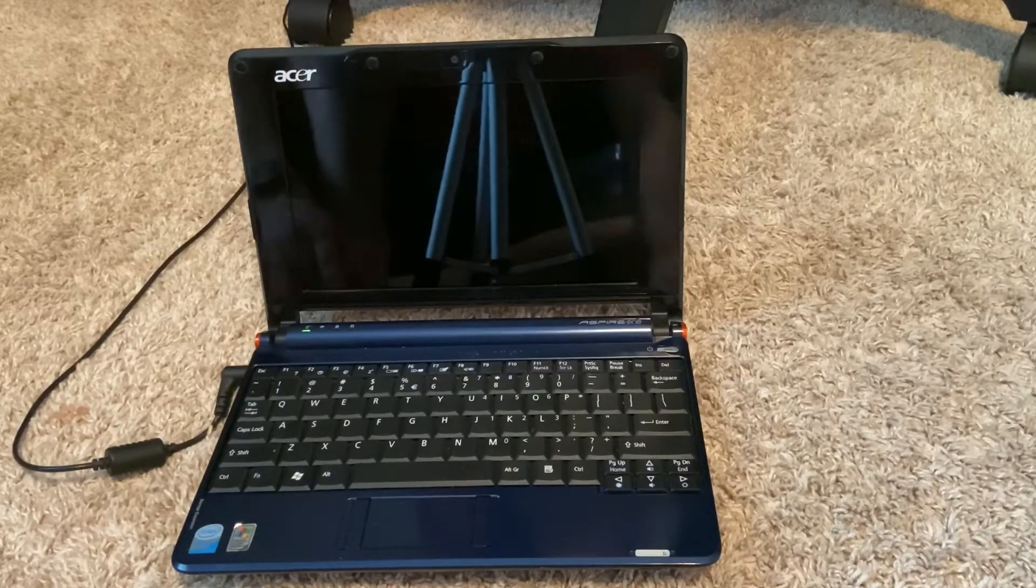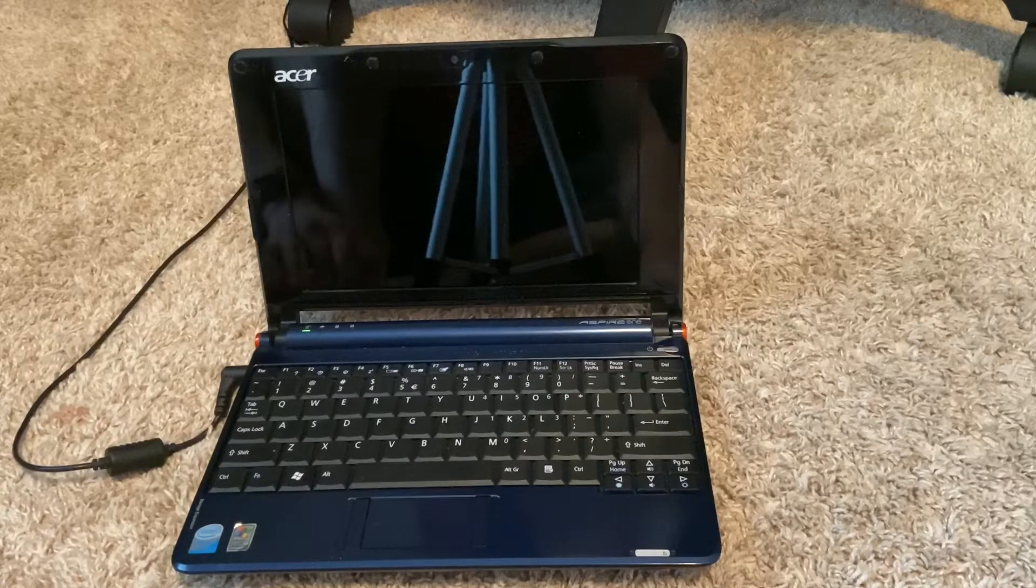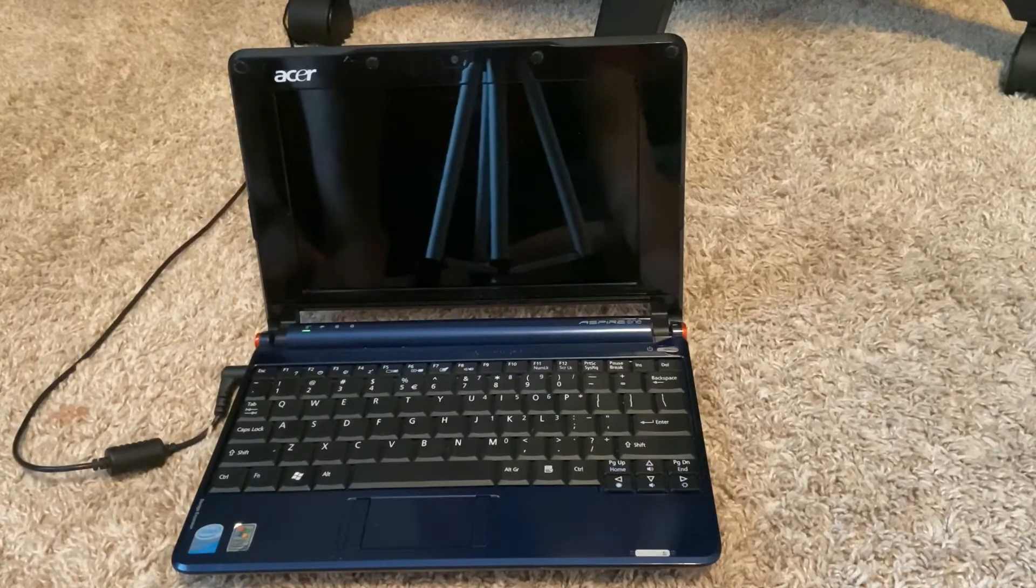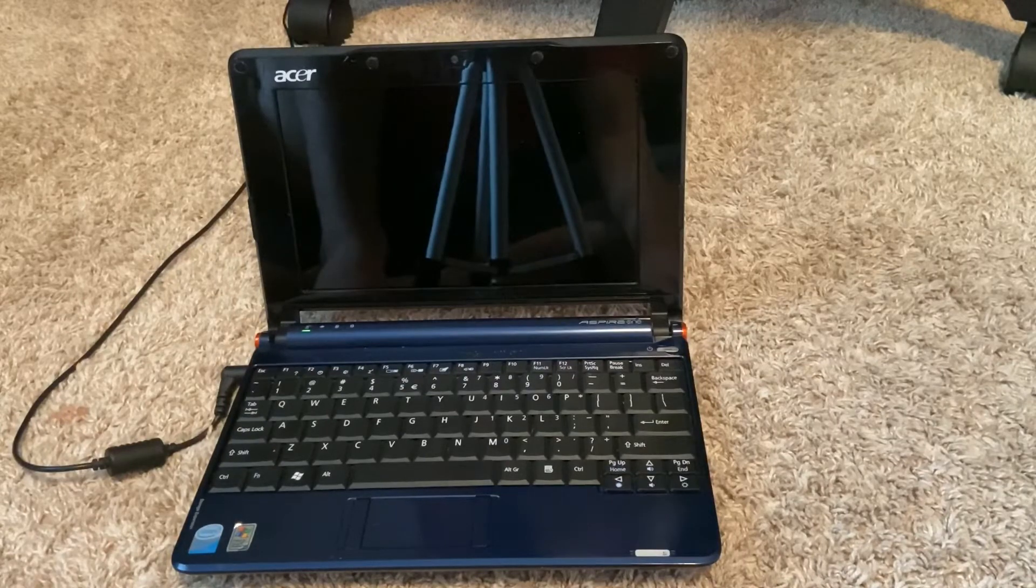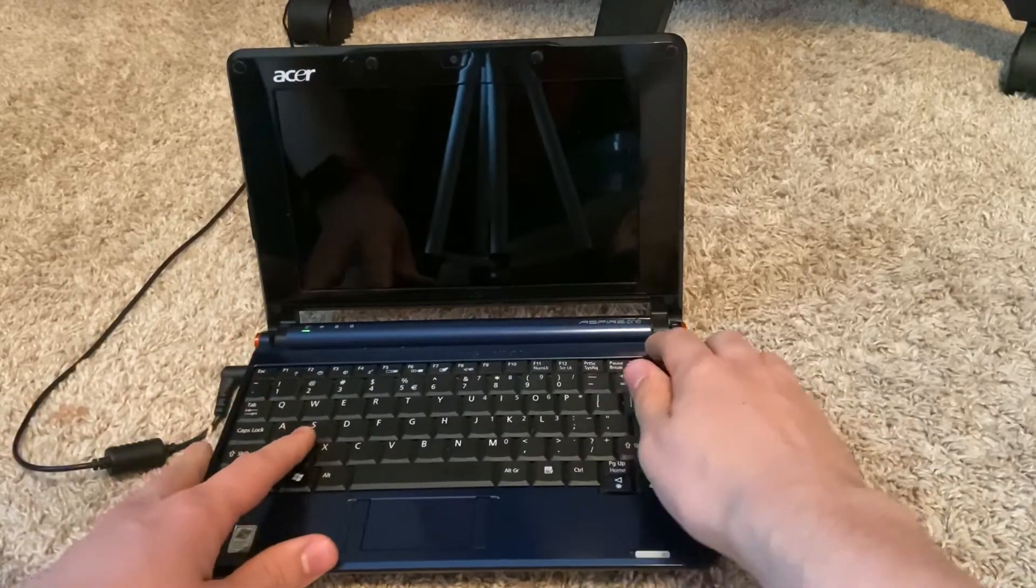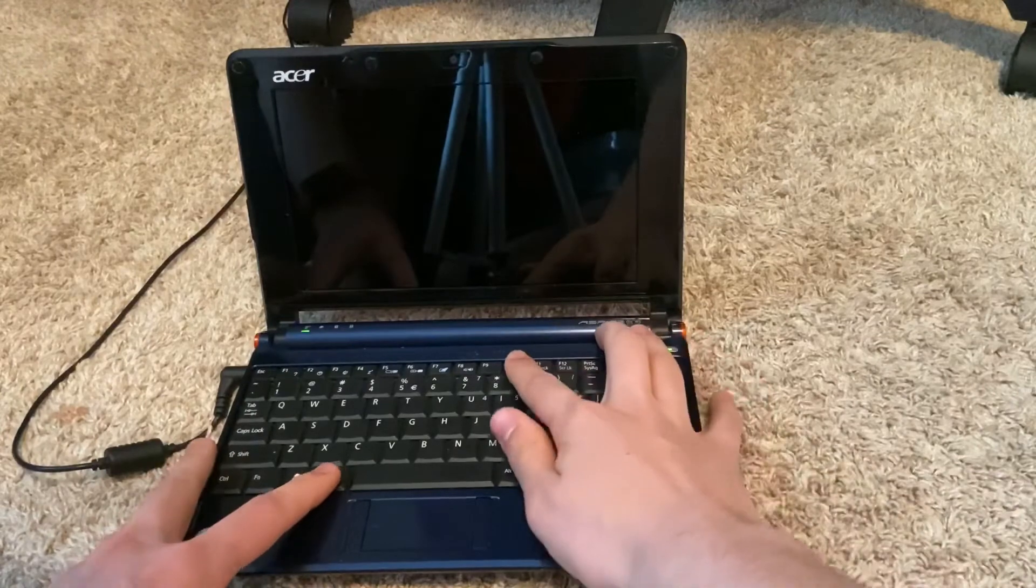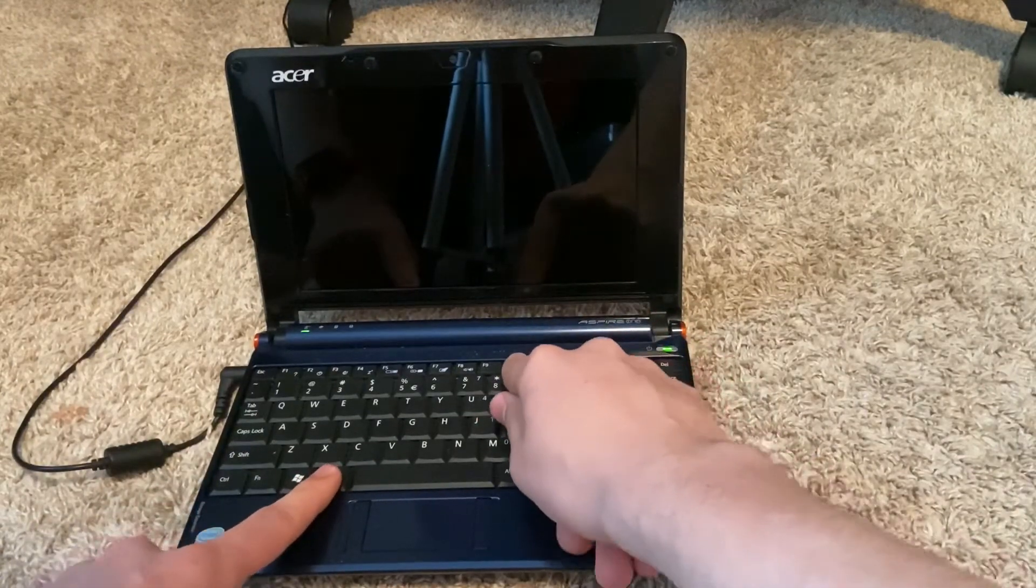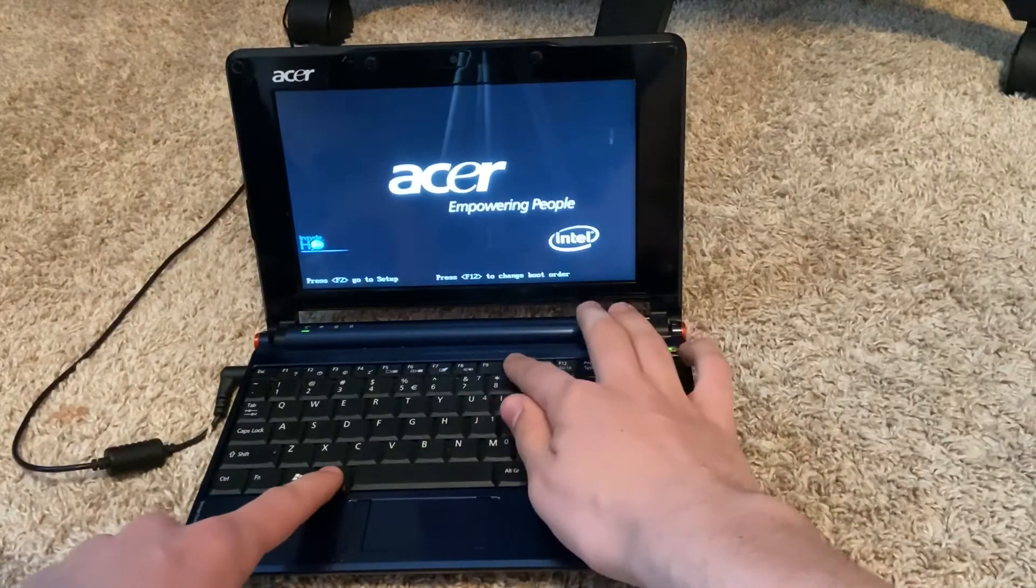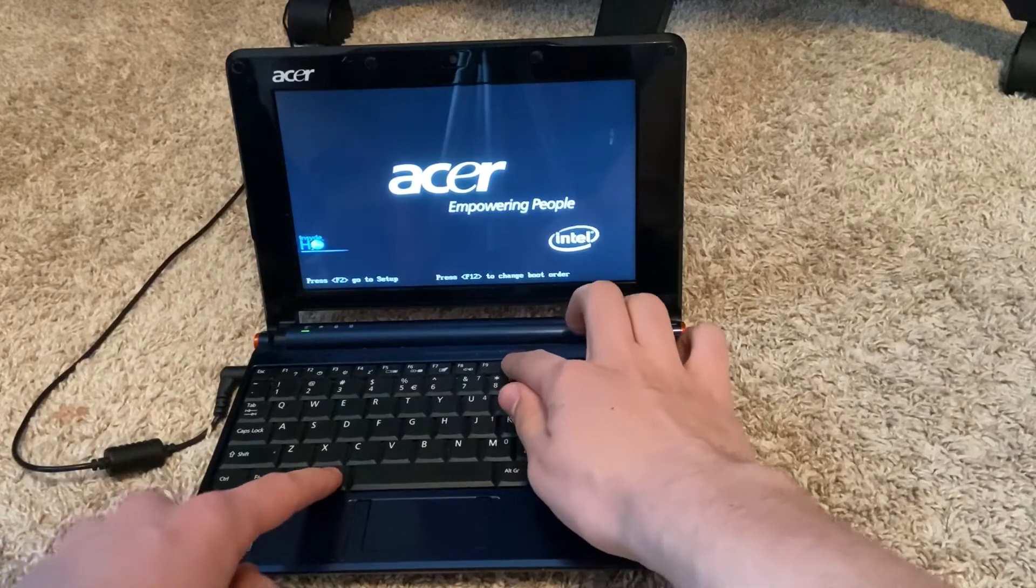The first thing you gotta do is back up your data, which in this case I don't have that much data. I have some unimportant data on there. So we're gonna power it on, and then when the Acer logo disappears, you're gonna be spamming Alt-F10.